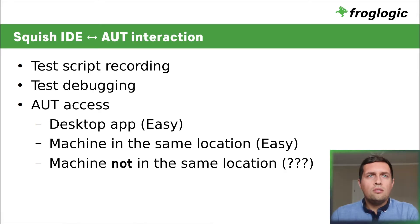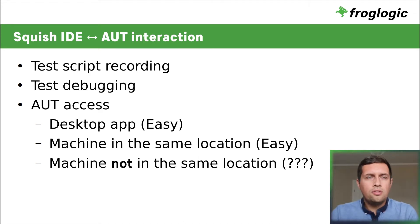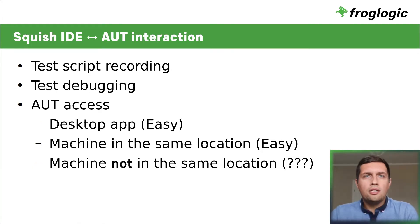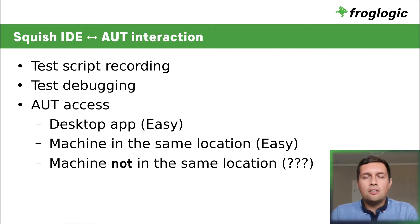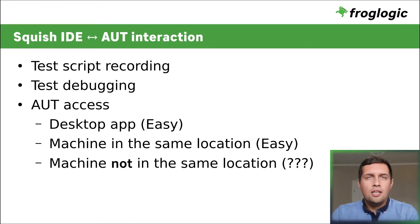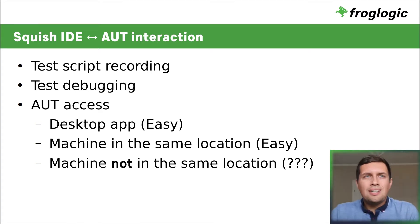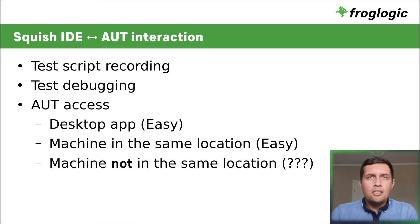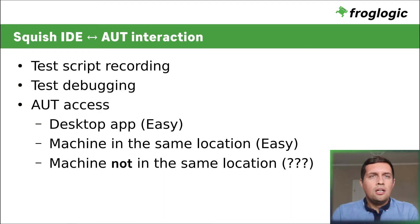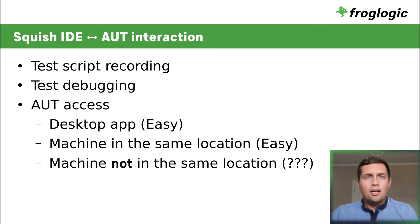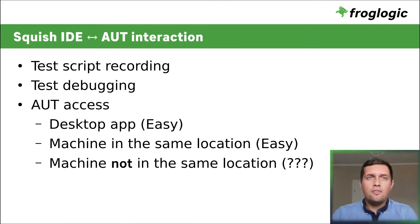So when you record a test case, you need to interact with both Squish IDE and the application under test. Debugging a test script also usually requires a preview of the current AUT state. This is extremely easy when testing a desktop application running on the same machine where Squish IDE is running. It's also rather not difficult when the AUT and the Squish IDE run on different machines but at the same physical location. However, it becomes extremely difficult when Squish IDE and the AUT run on machines not in the same physical location.